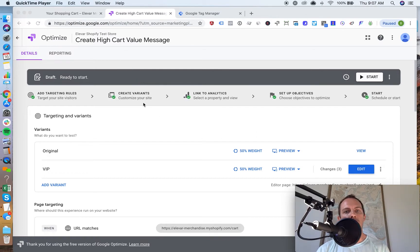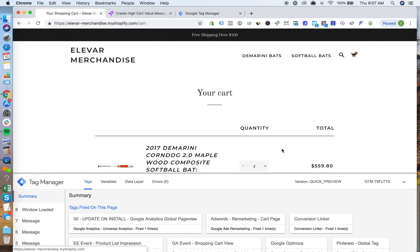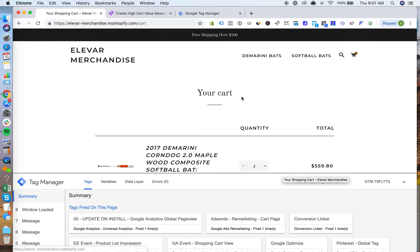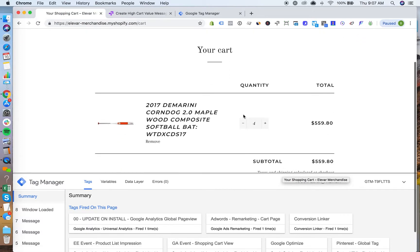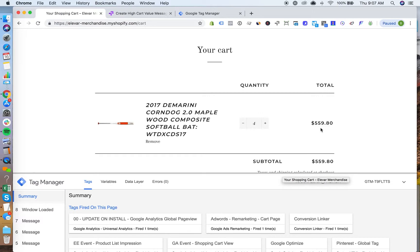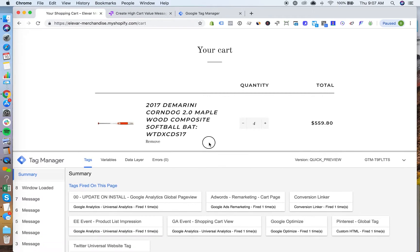We're going to use Google Optimize to show a test on how to take advantage of this. On the test store that I have here, the Elevar merchandise, I already have four products here where my cart value is $560 roughly.